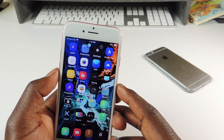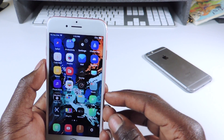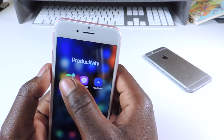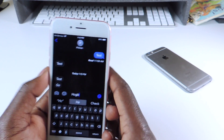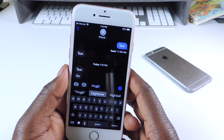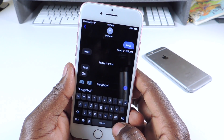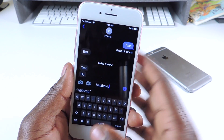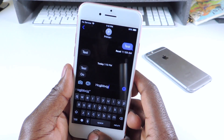The other one is called Haptic Keys. Haptic Keys is basically whenever you tap your keyboard, you get a nice little haptic feedback. Which is really cool. That one is called Haptic Keys.